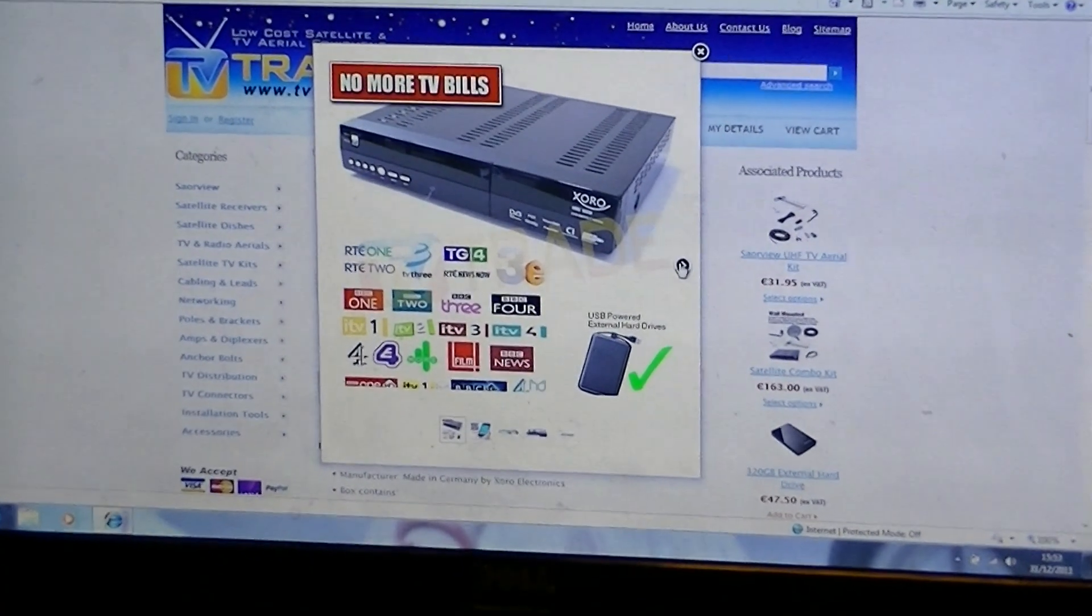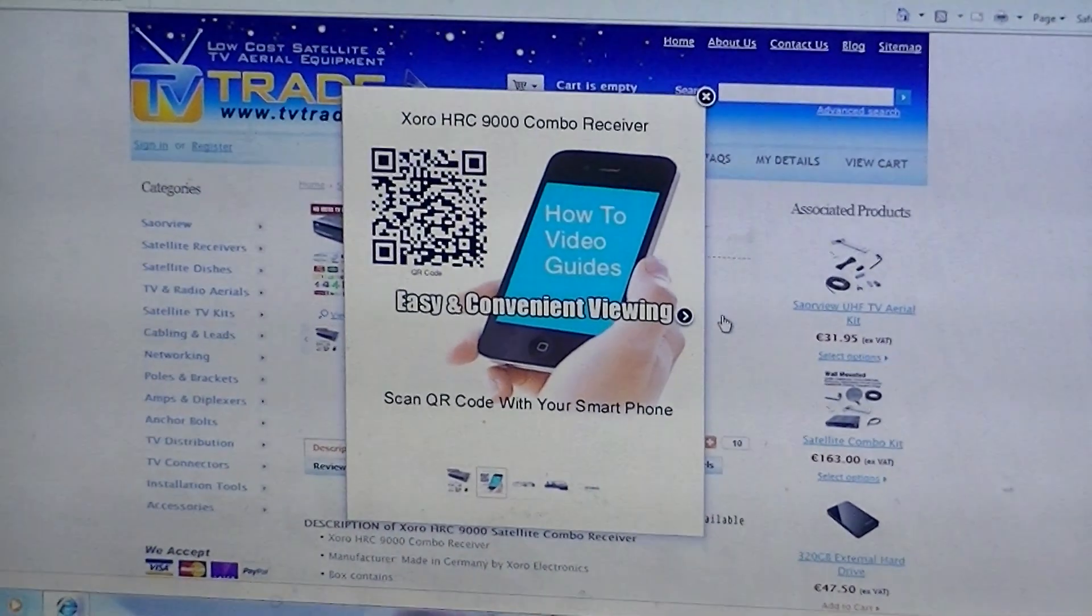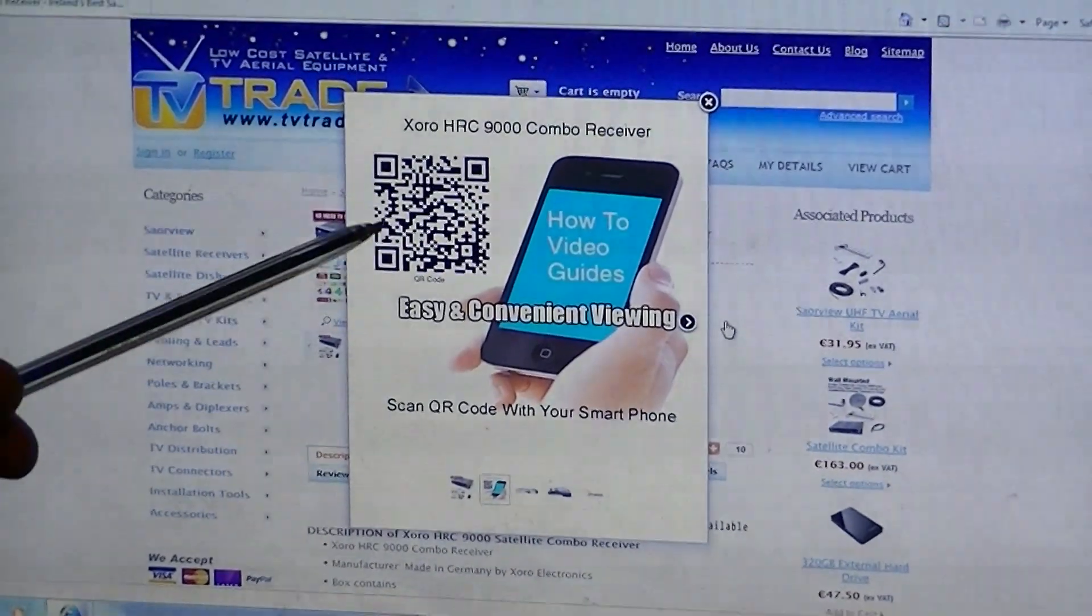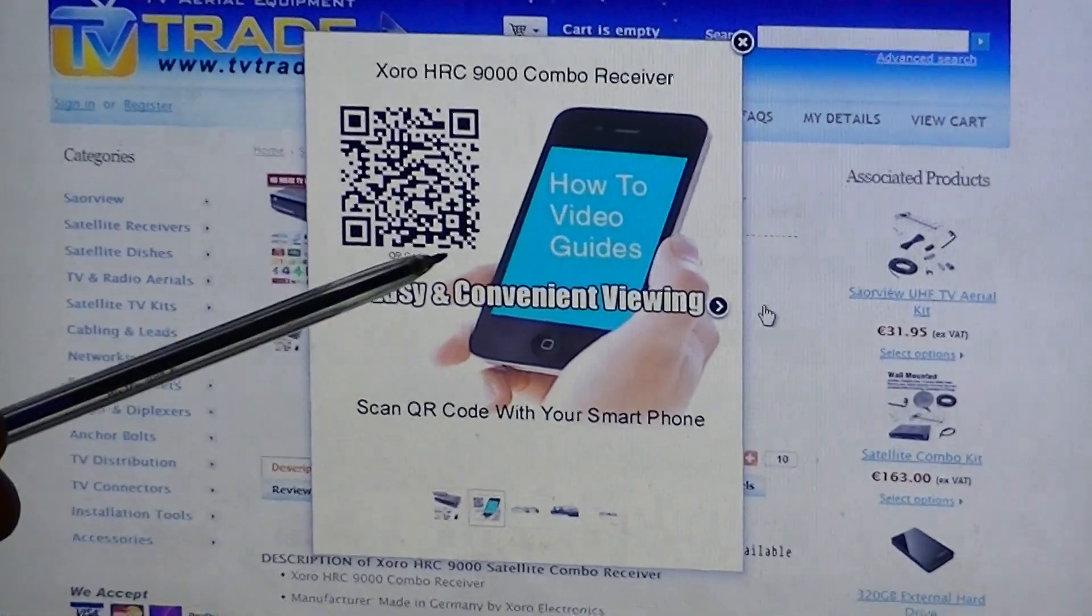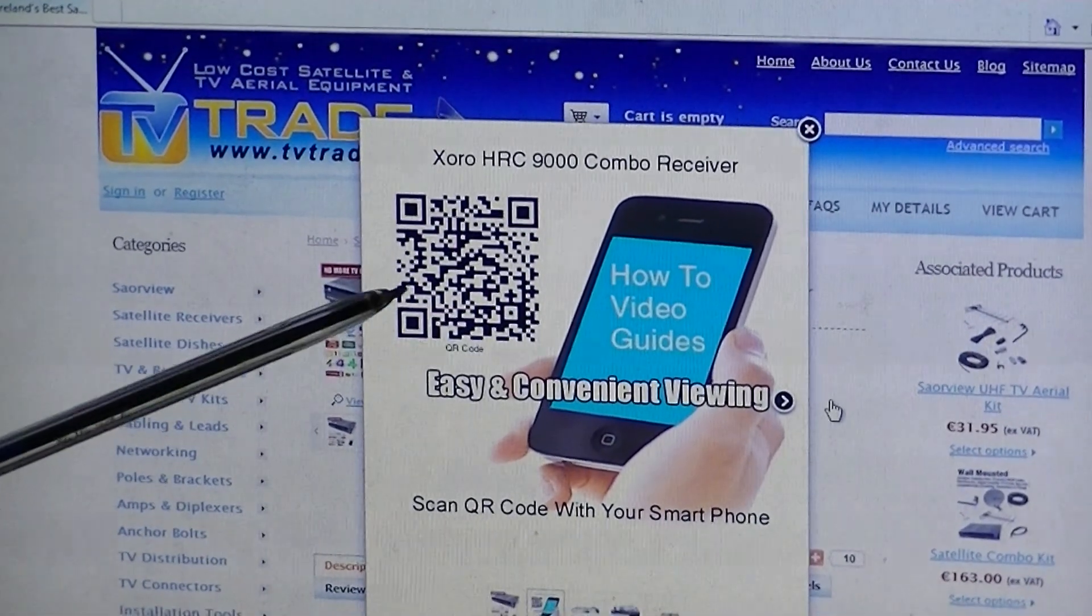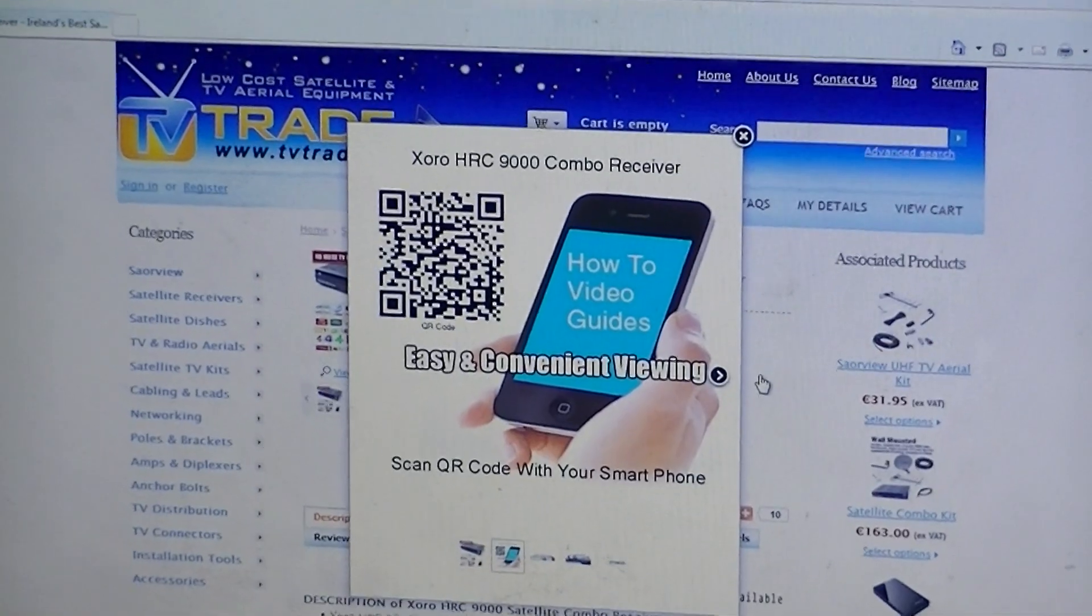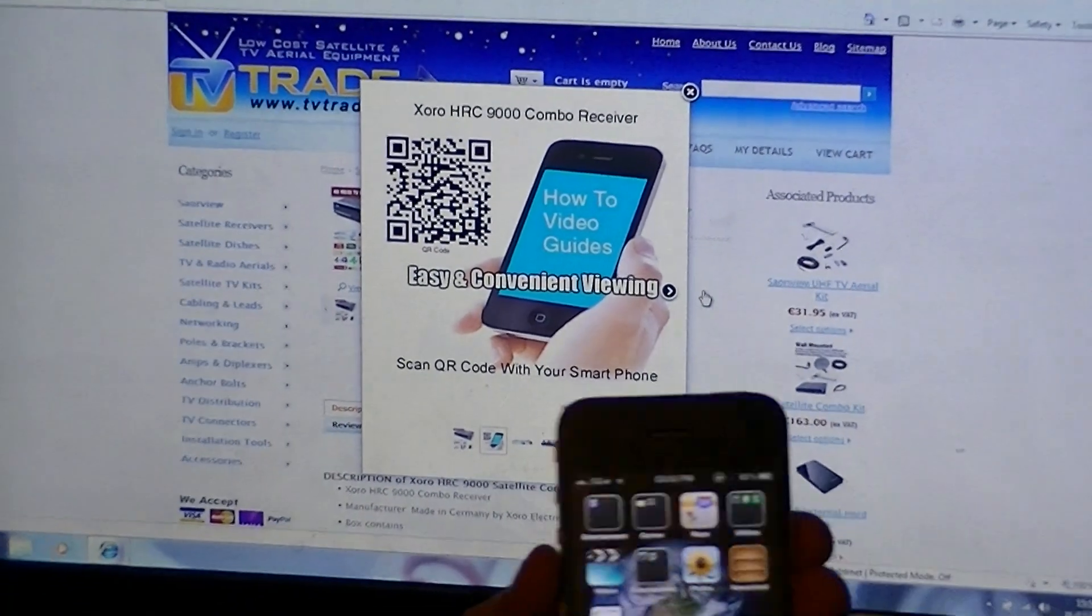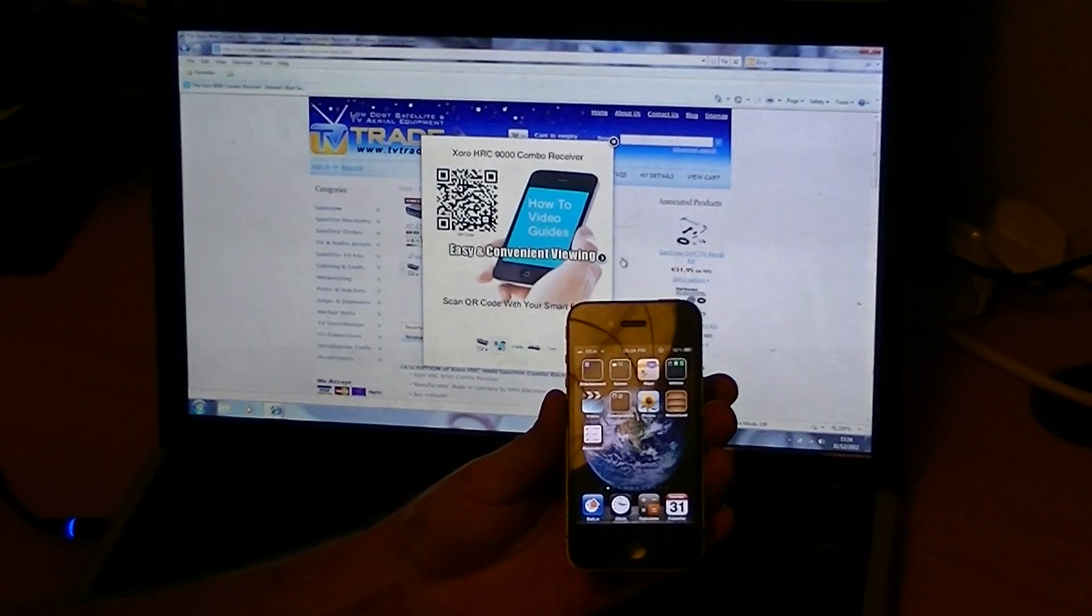But if you scroll through the pictures you'll see there will be one here that will say scan QR code with your smartphone, and this little squiggly symbol here is called a QR code. And how you would use this is in conjunction with either a smartphone or iPhone or some device like that.